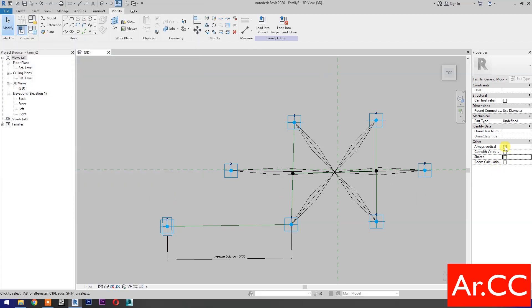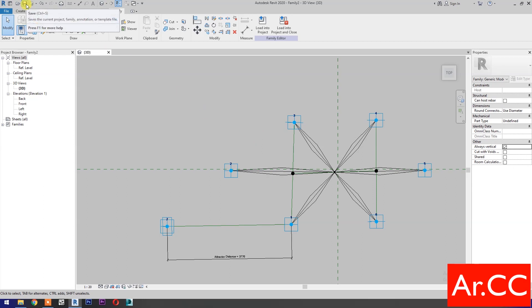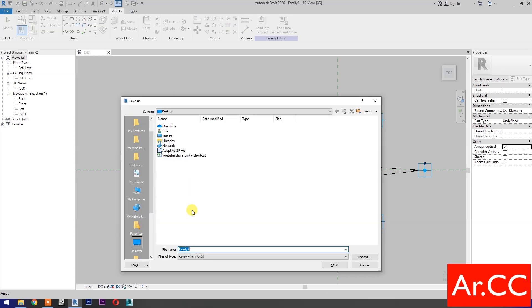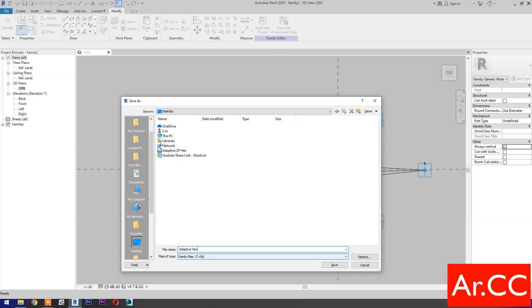Uncheck Shared. Then check Always Vertical. Save the Family. Name it Adaptive Hex Star Panel. Save.